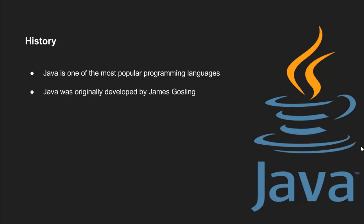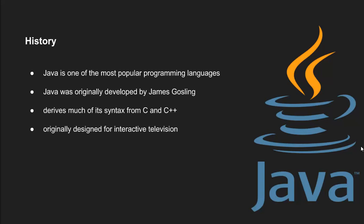The language derives much of its syntax from C and C++. Java was originally designed for interactive television, but it was too advanced for the digital cable television industry at the time. The language was initially called Oak after an oak tree that stood outside Gosling's office. Later, the project went by the name Green and was finally renamed Java.